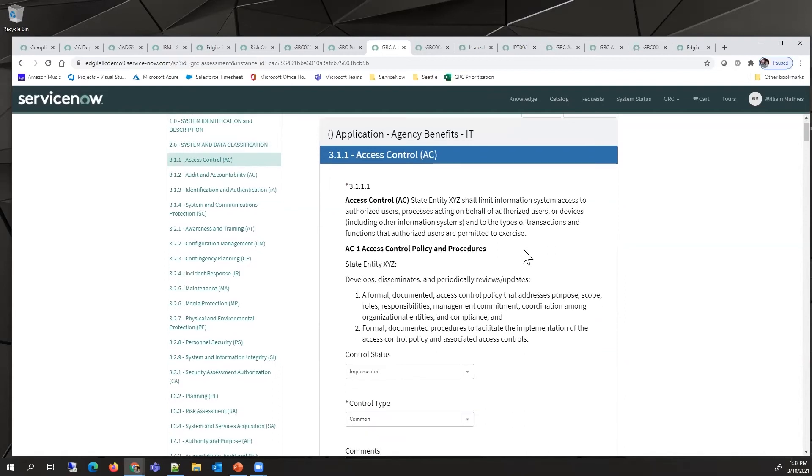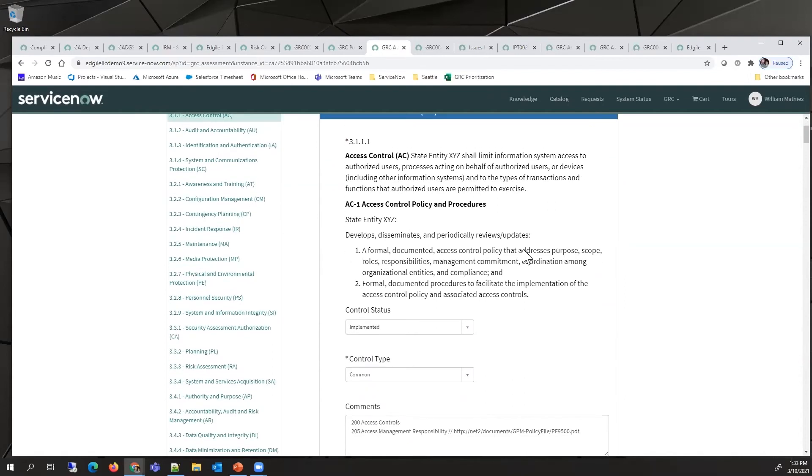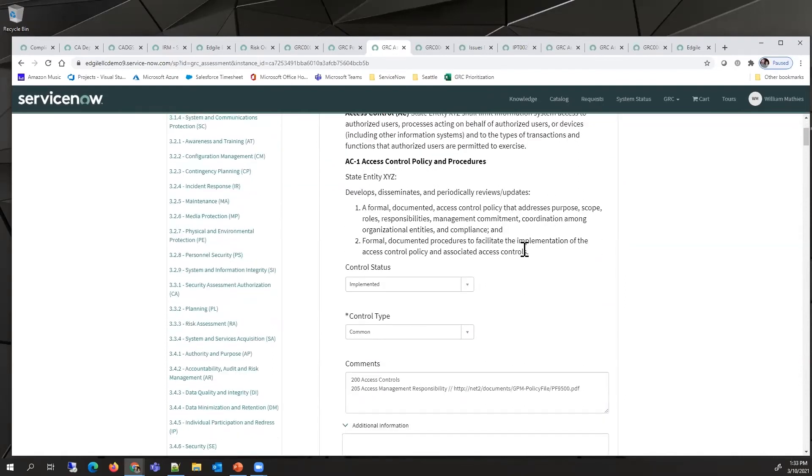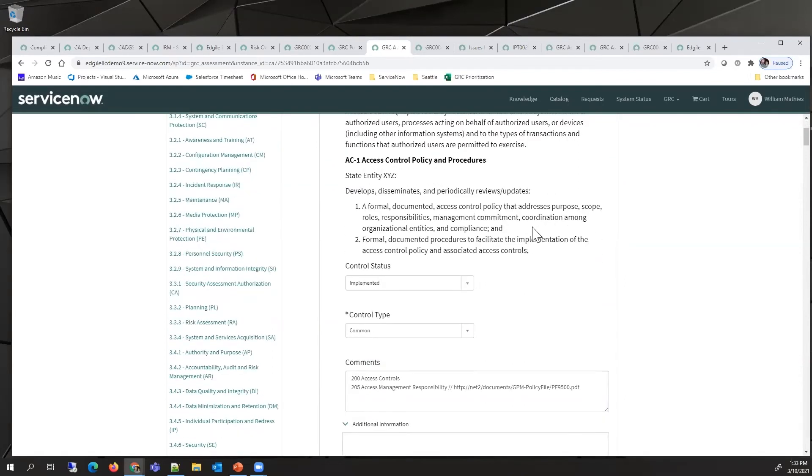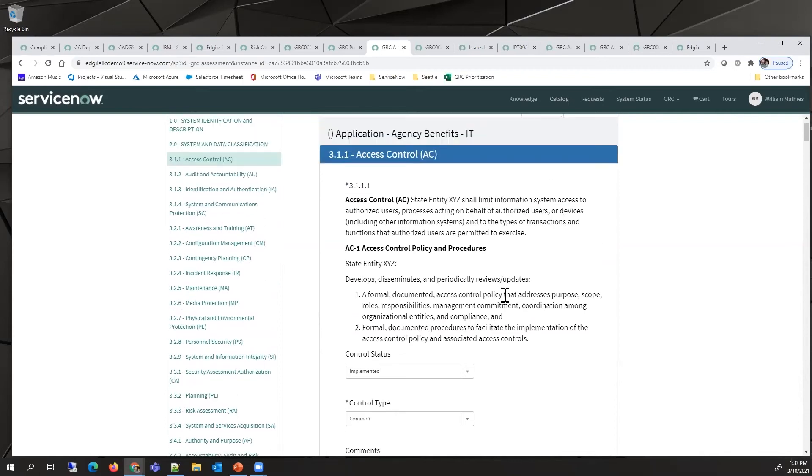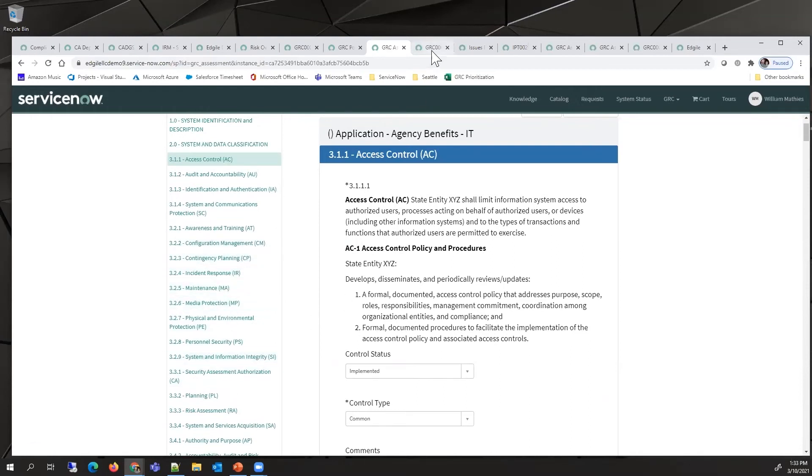This extended assessment also includes sections around NIST controls. These sections allow the user and people that he shared this assessment with to determine whether the controls were implemented, provide comments, and track an extensive list of NIST controls.